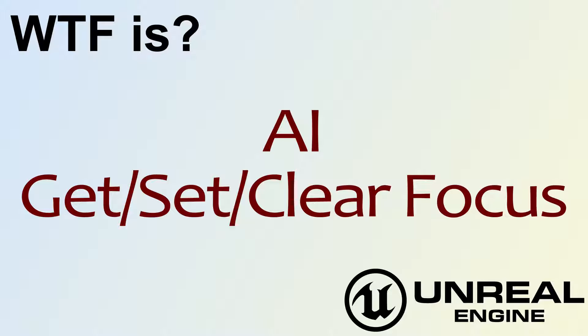Hello, welcome to the video for What is the AI Get, Set, and Clear Focus Nodes.